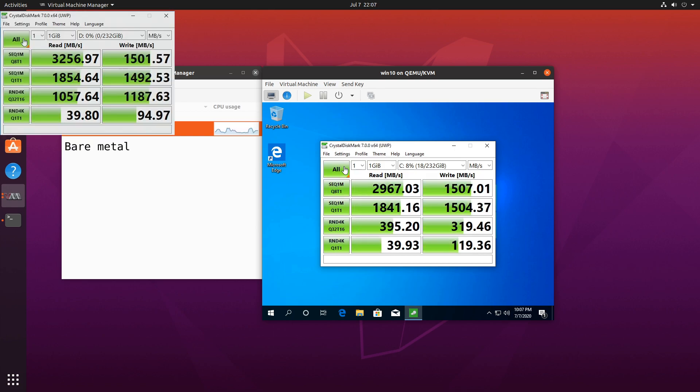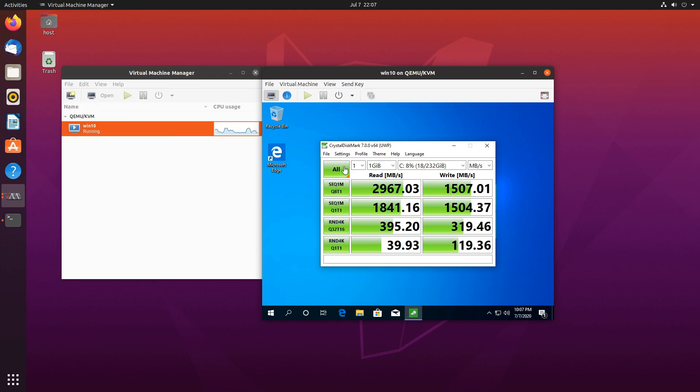So we can see the results. They look pretty decent. There's nothing not to like. So let's shut this down and let's add another drive.